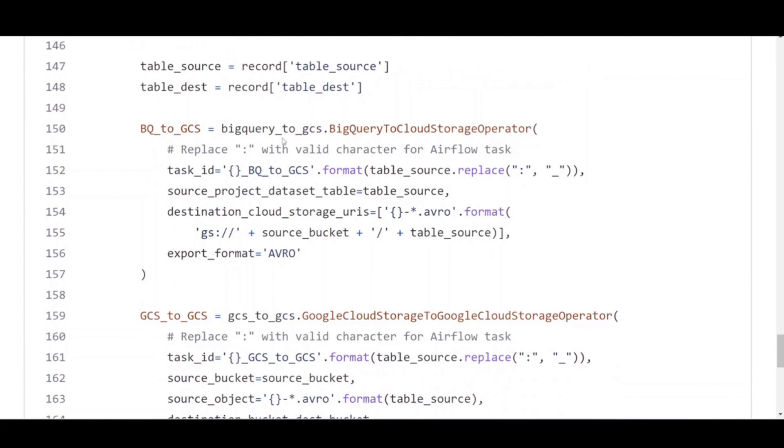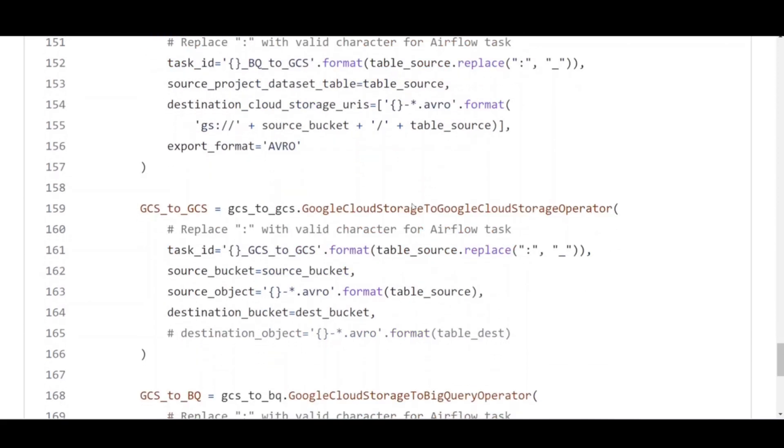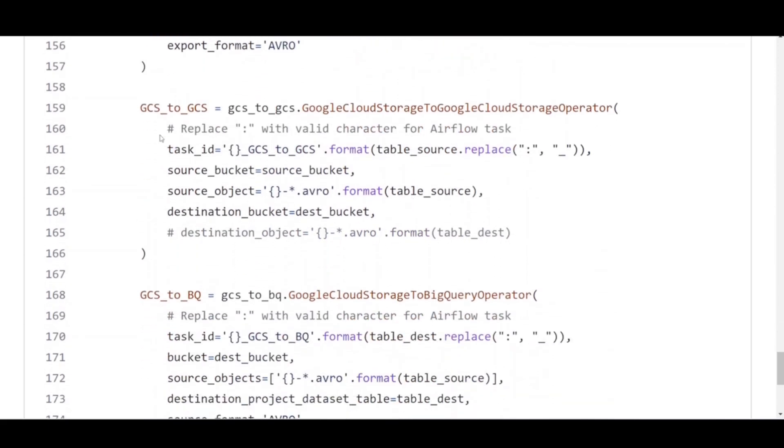The DAG performs an export from BigQuery tables listed in config file to GCS, copies GCS objects across locations from US to Europe, then imports GCS to BigQuery.